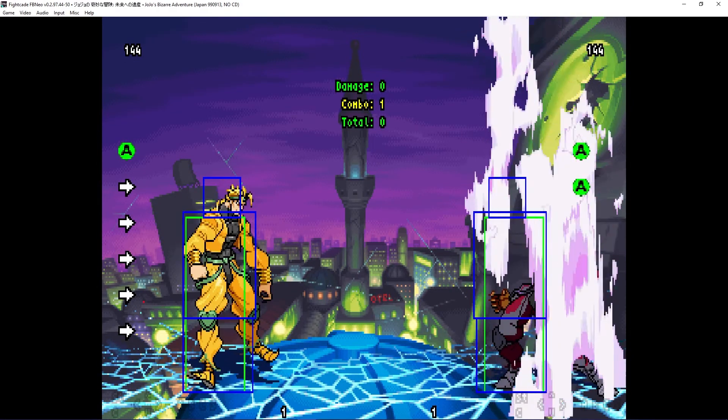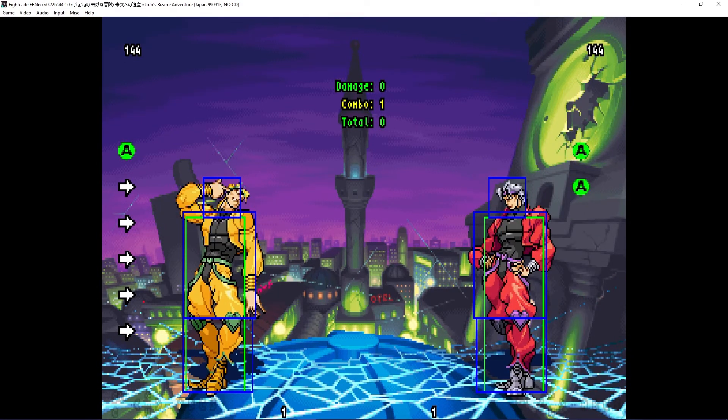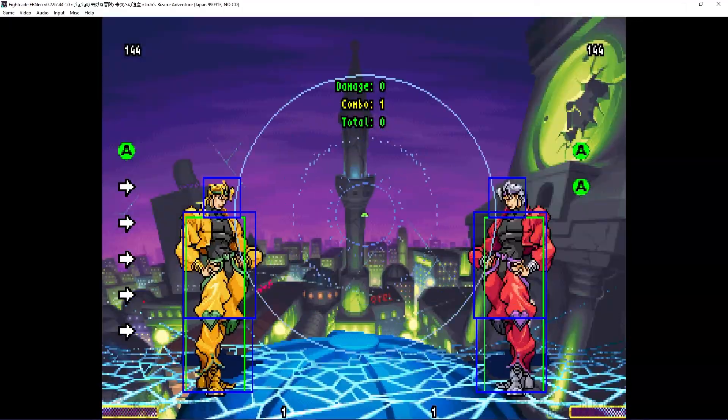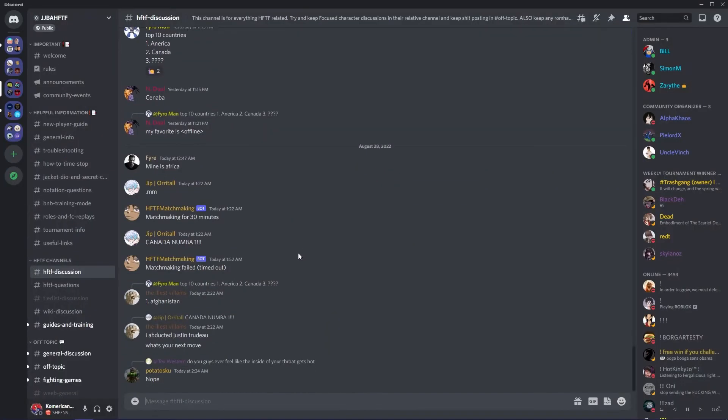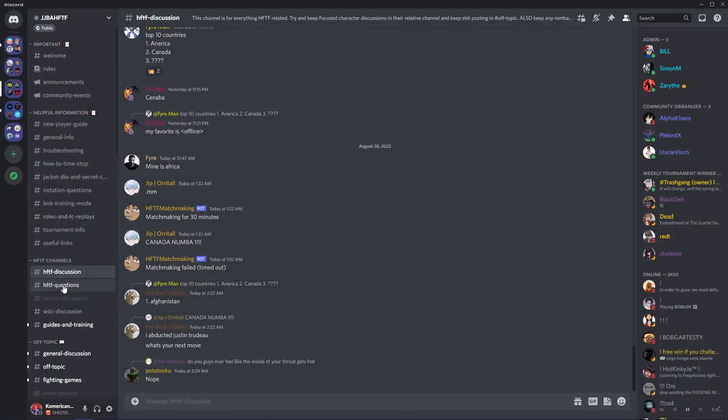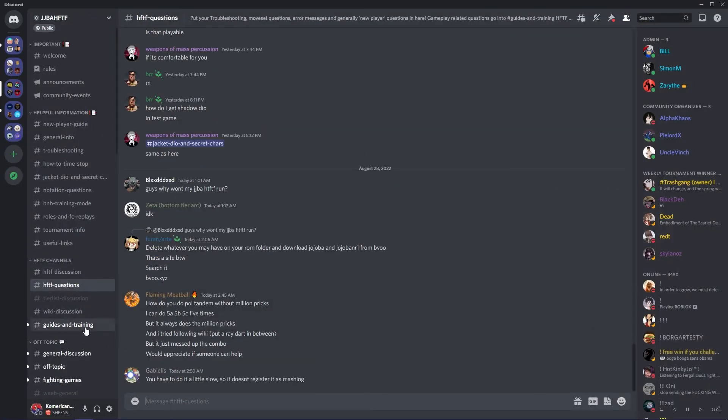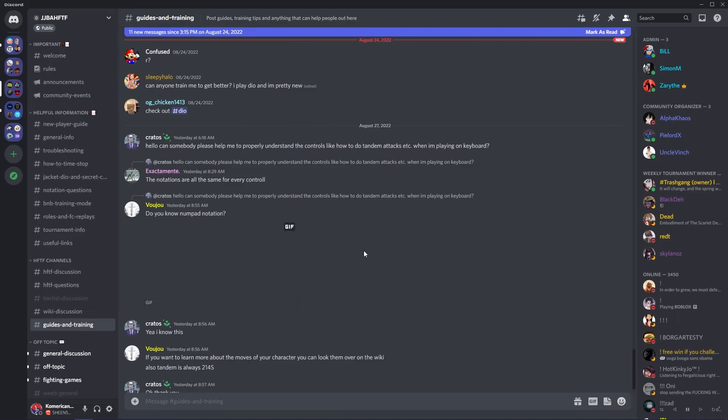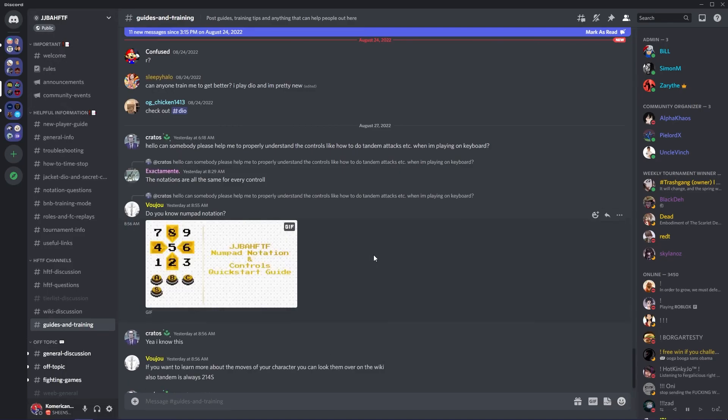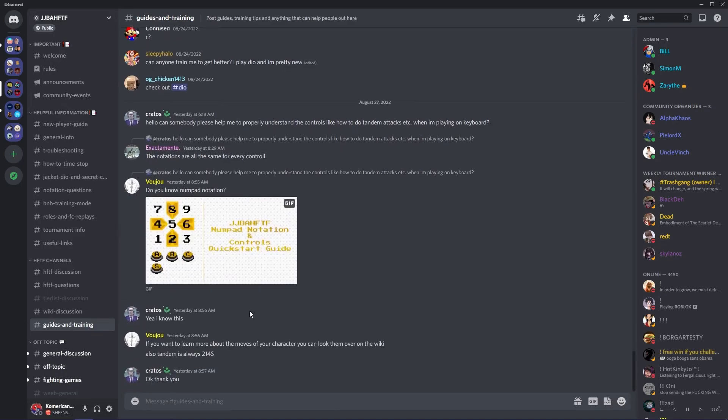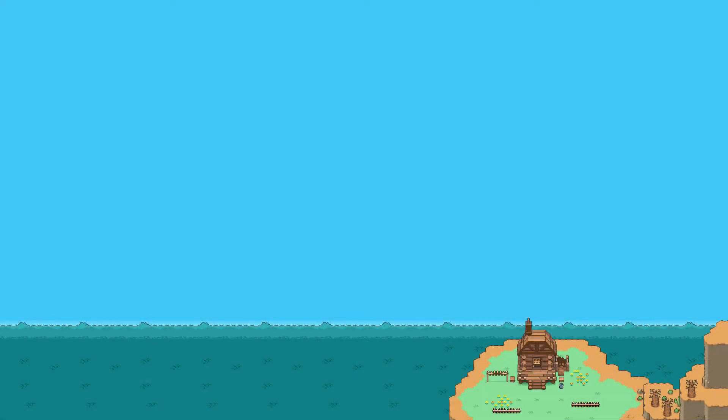The ROM does work with PAL modded ROMs and non-BGM ROMs. If you have any questions or any issues, be sure to ask in the Heritage for Future Discord server. Alright, I'll see you guys later.